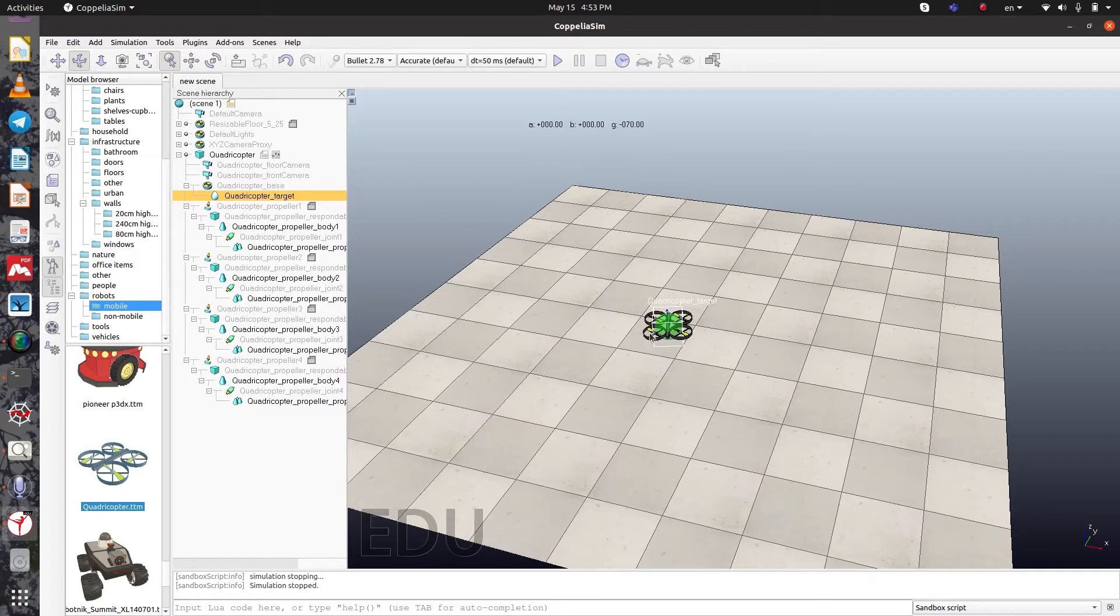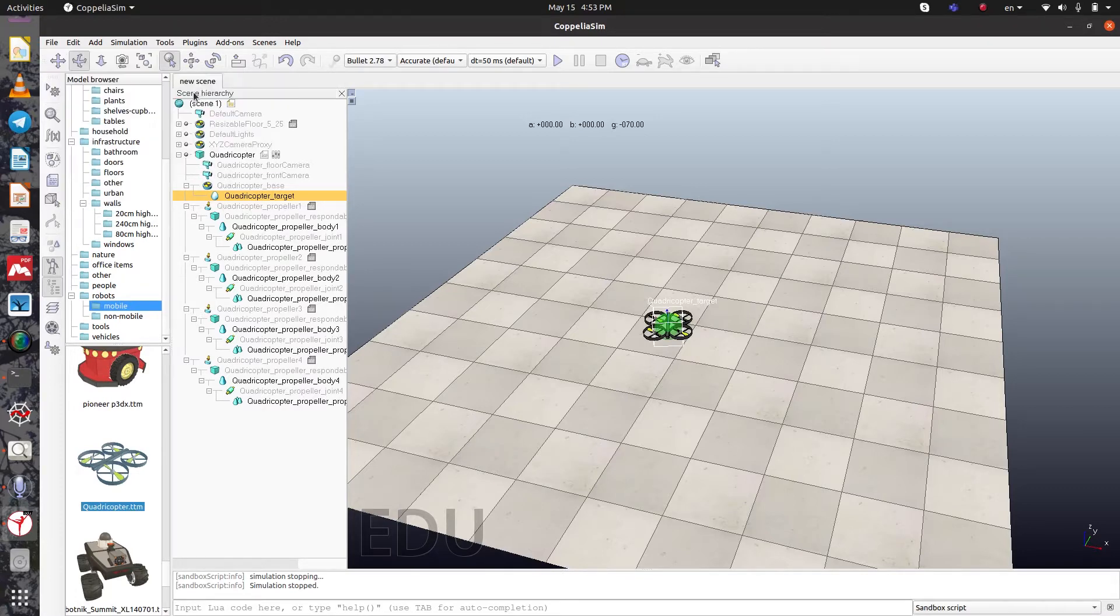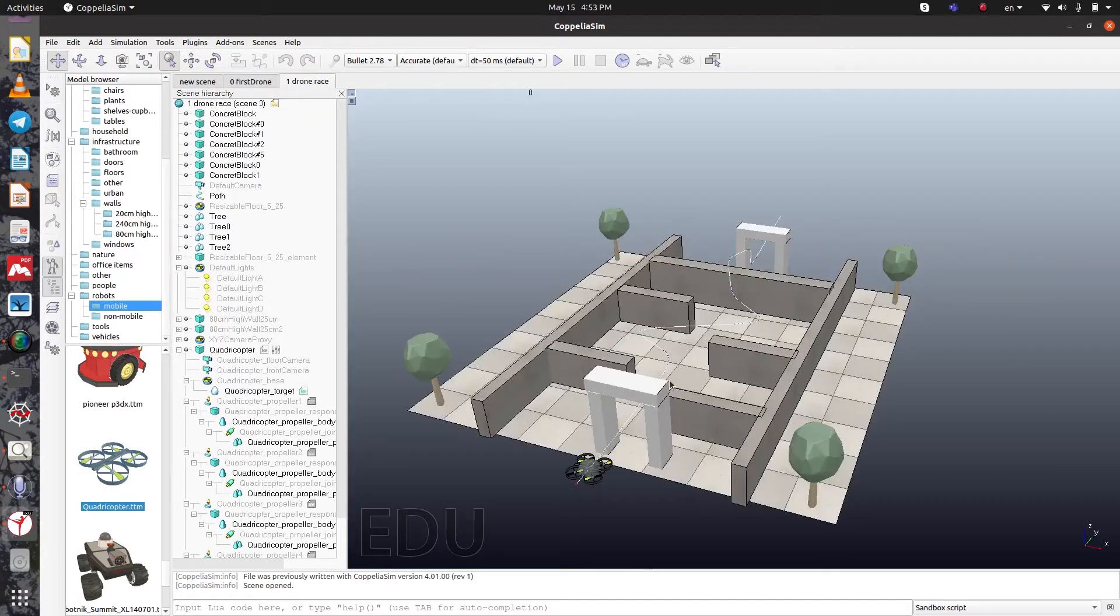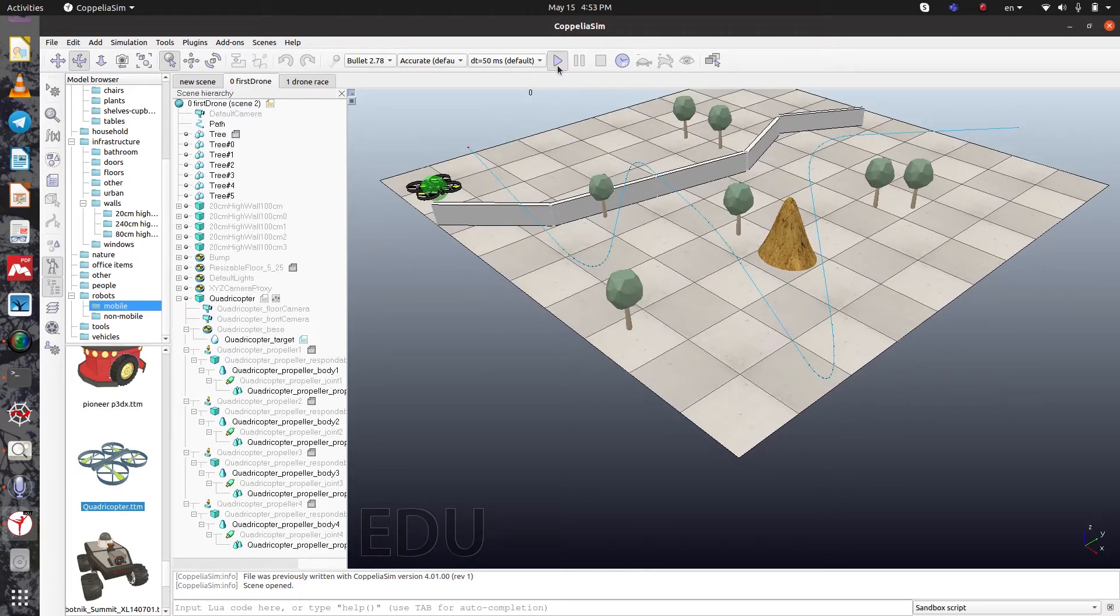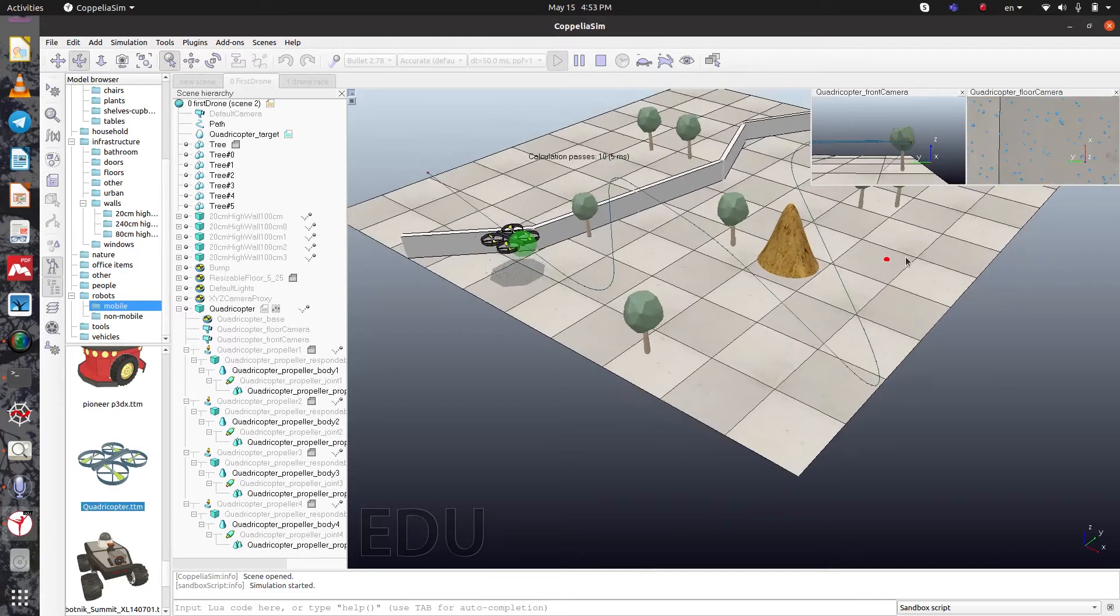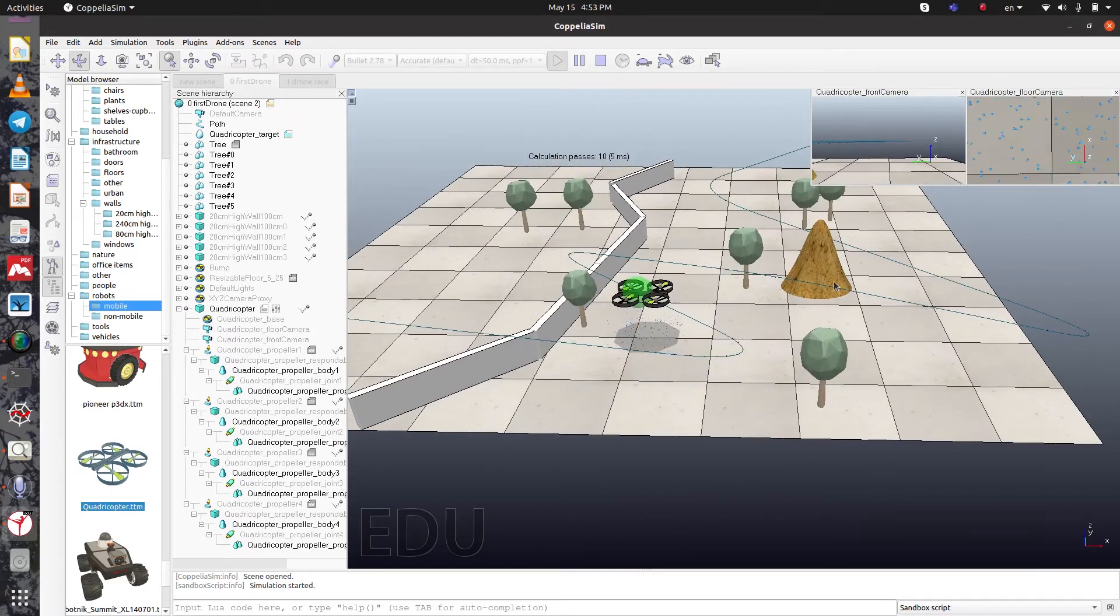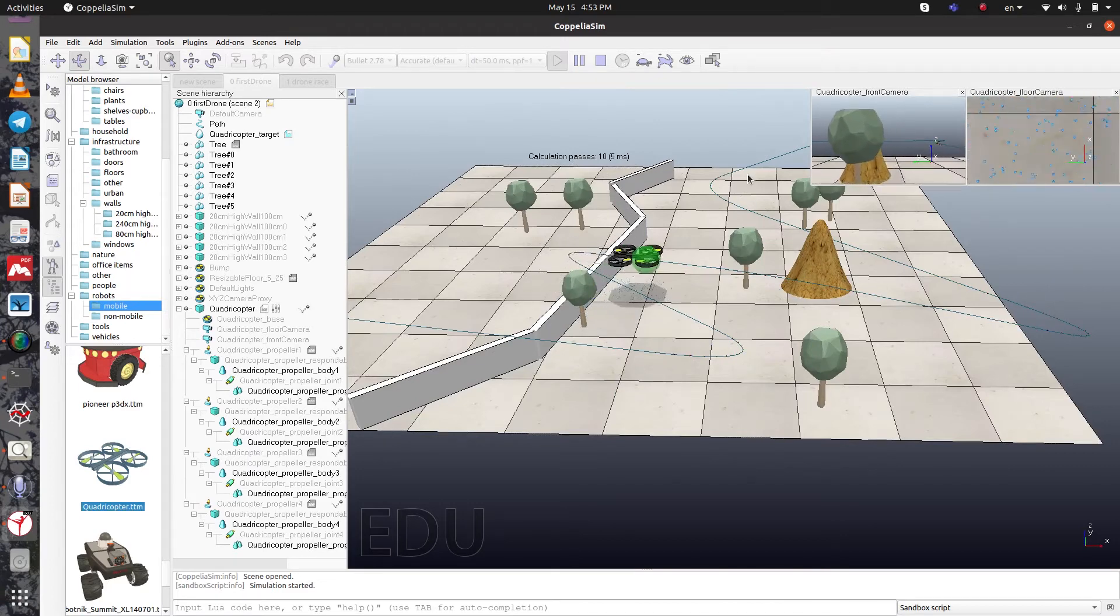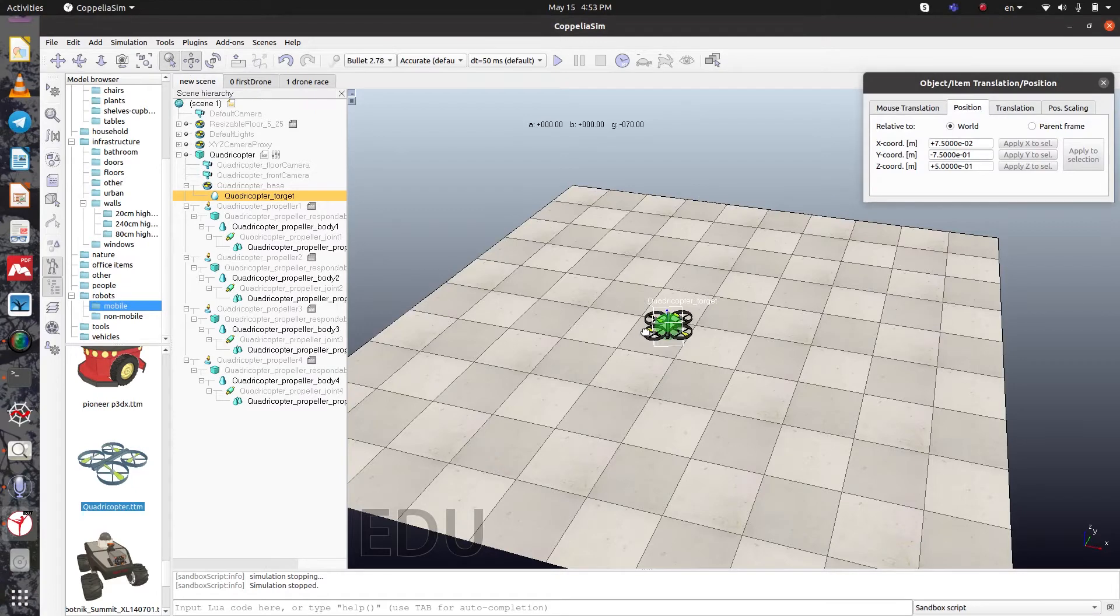Before creating a path here, let me show you two scenarios. We want to create something like this. When you run this, you can see the drone will follow this path and avoid obstacles. Let's create a path here.